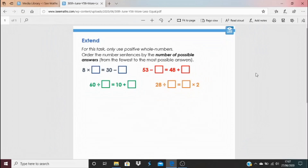If you have room for more thinking, here's the extend task — click the blue link underneath the video to find it. Using only positive whole numbers, order the number sentences by the number of possible answers from fewest to most. For each number sentence, work out how many possible answers there are, then order them. Good luck — answers are at the bottom. I'll be back again tomorrow, looking forward to it!